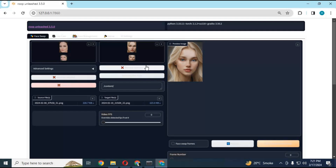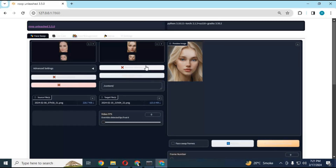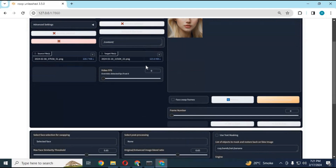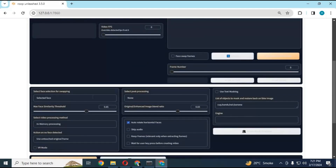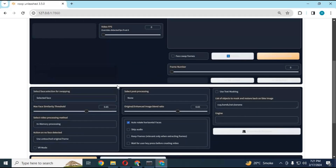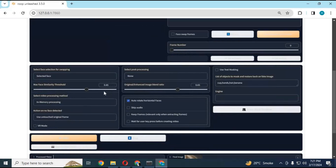This new updated version of Roop Unleashed includes VR face swap support, face masking options, and all updated face enhancers. You can use it for multi-face swap or single face swap. The addition of a similarity threshold makes it more realistic, and it is the only face swap tool with skippable no-face detection.